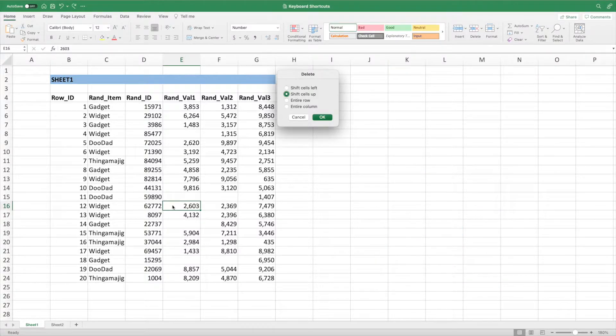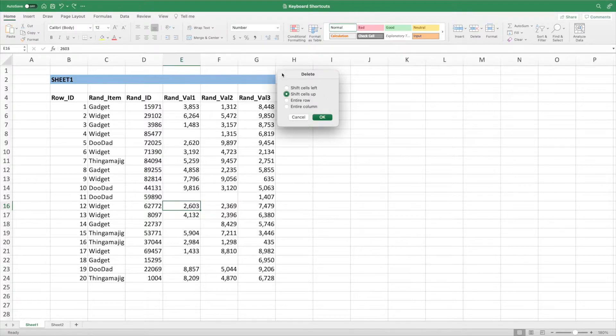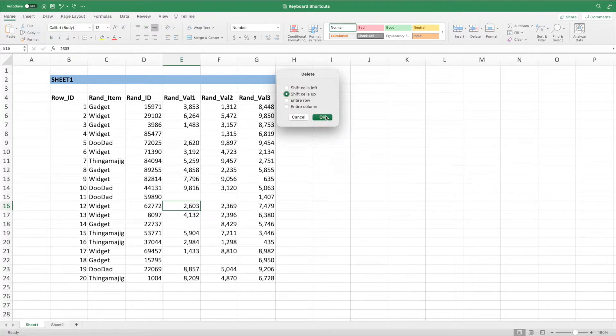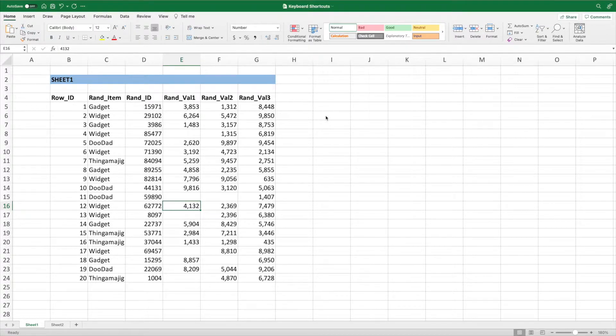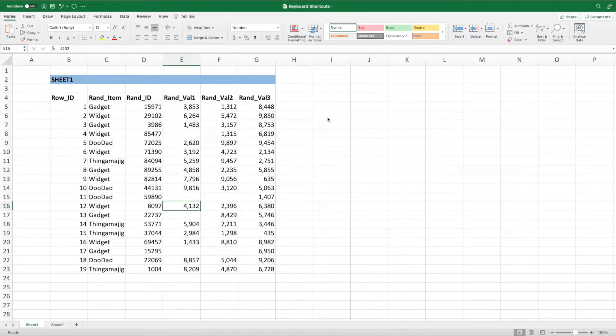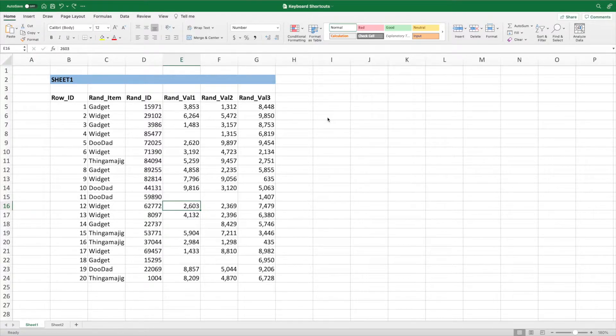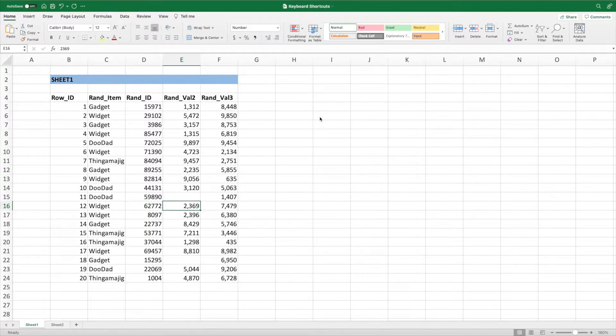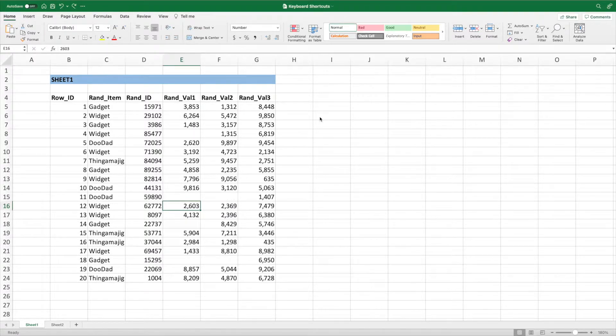Instead of simply clearing the contents, we now have the option to either move the cells to the right of E16 to the left, move the cells below E16 up, delete the entire row shifting all of the below rows up by one, or delete the entire column, which moves all of the columns to the right over to the left.